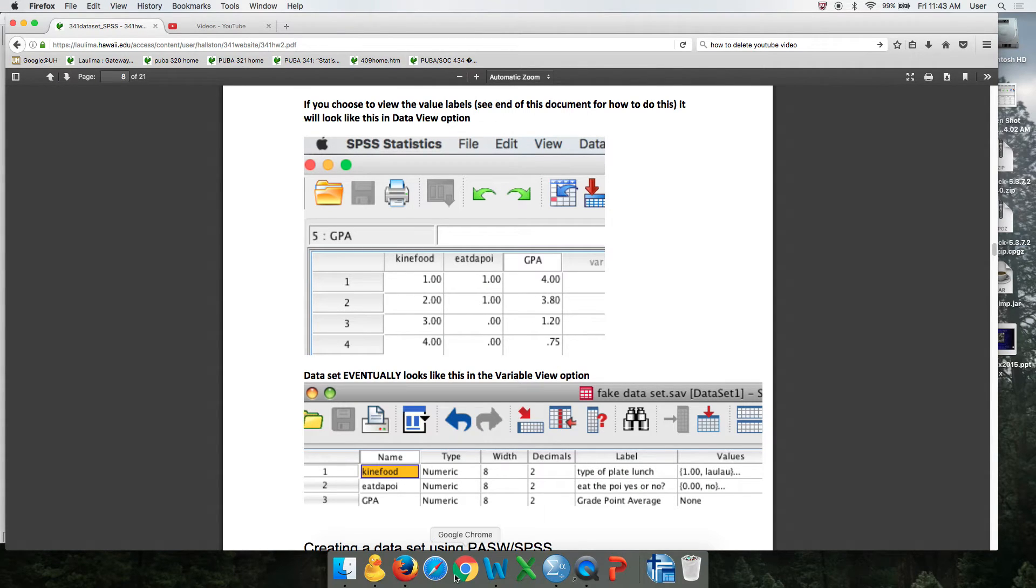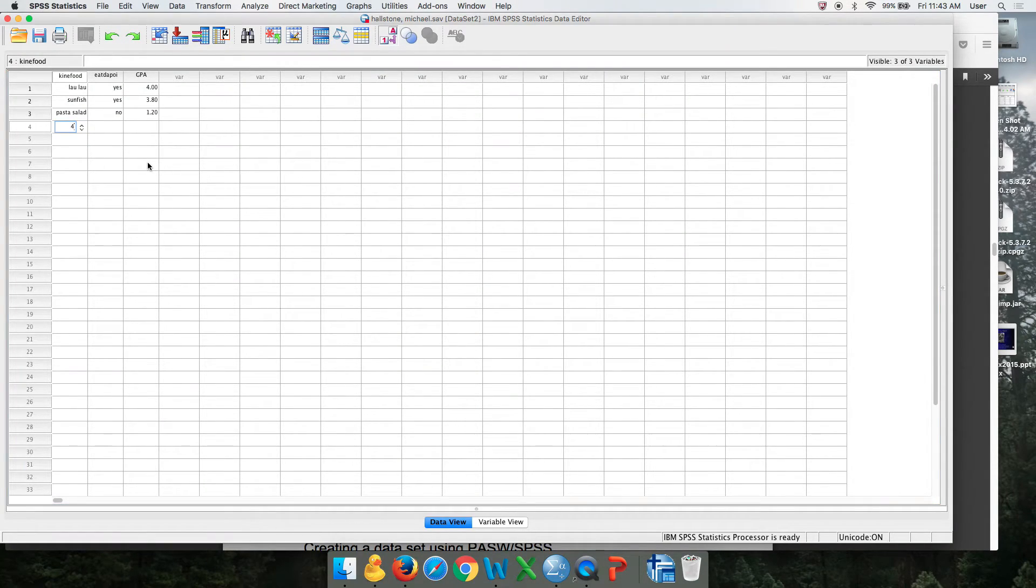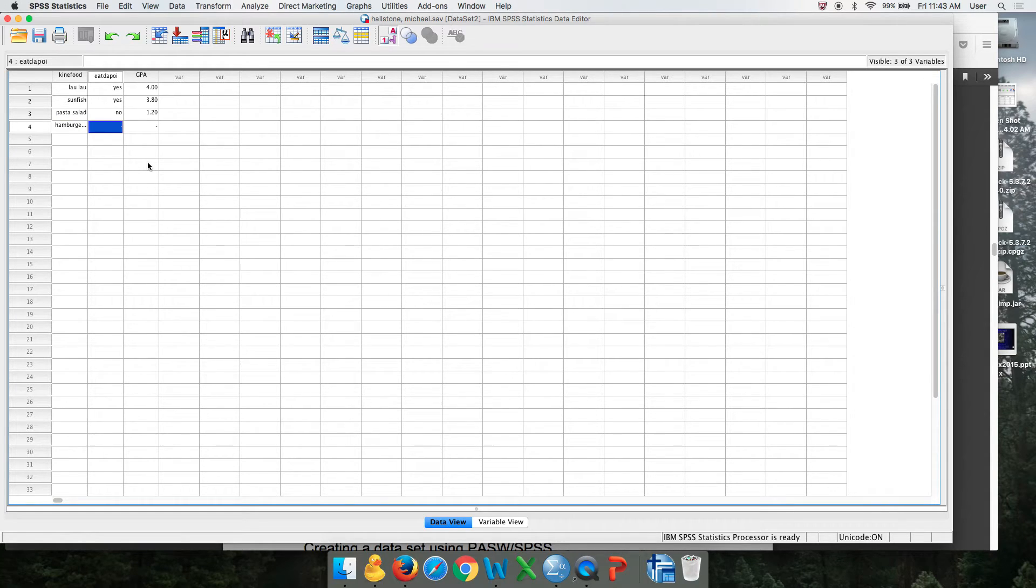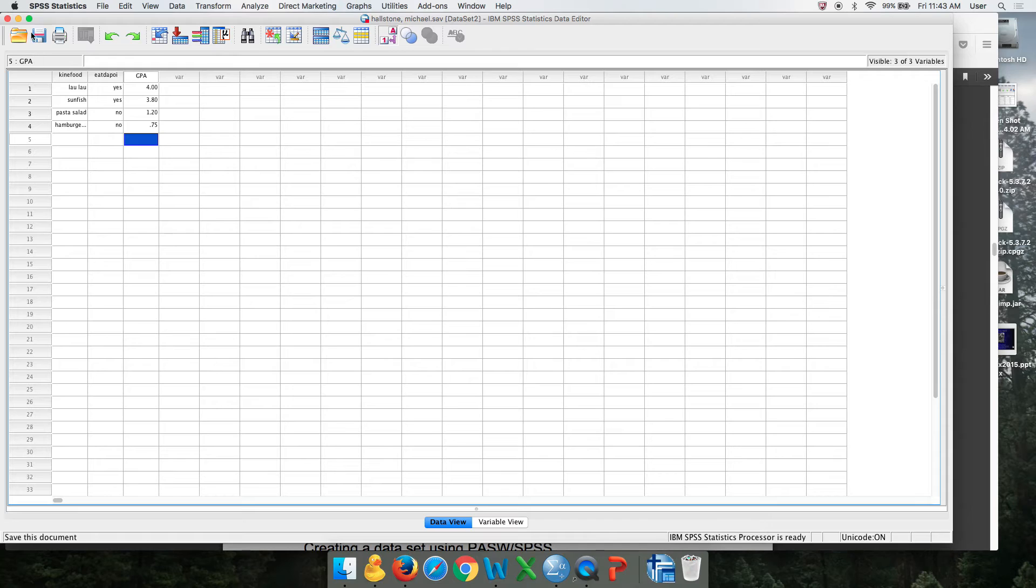Yeah, 1.2. Last person ate four, which was the hamburger plate, didn't eat the poi so they're zero, and then they had a 0.75 GPA. So that's your entire dataset.